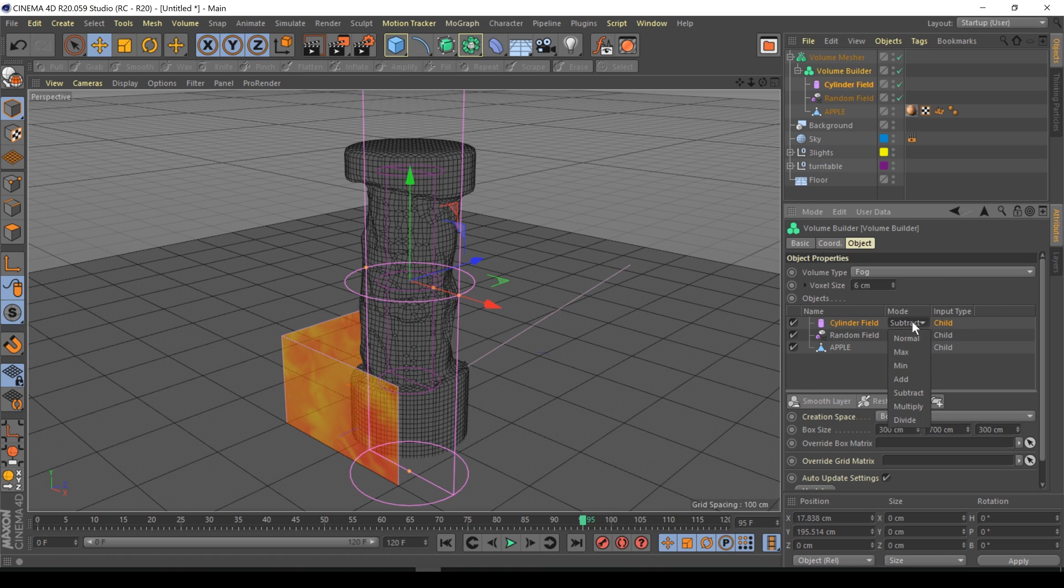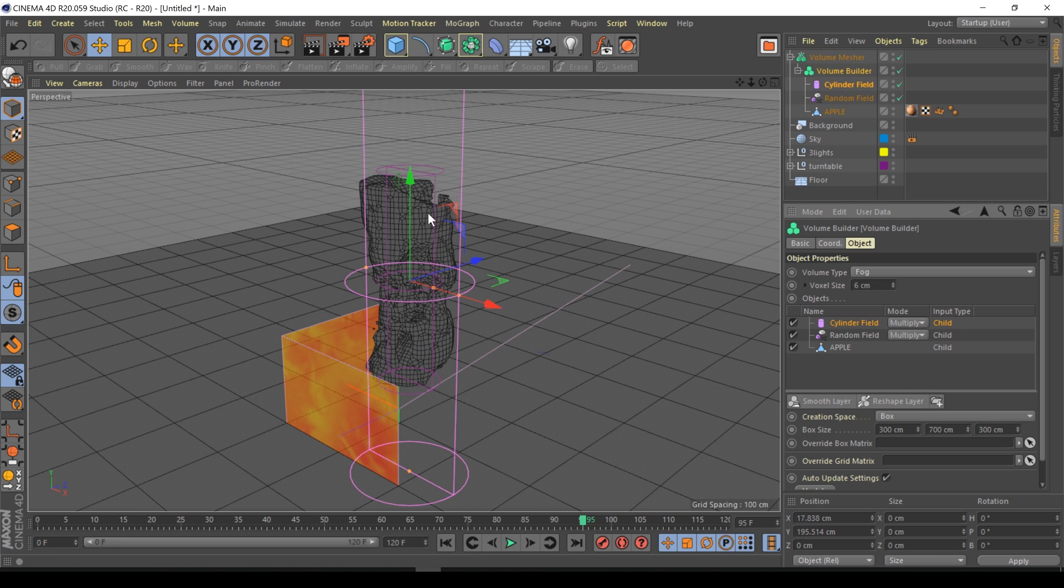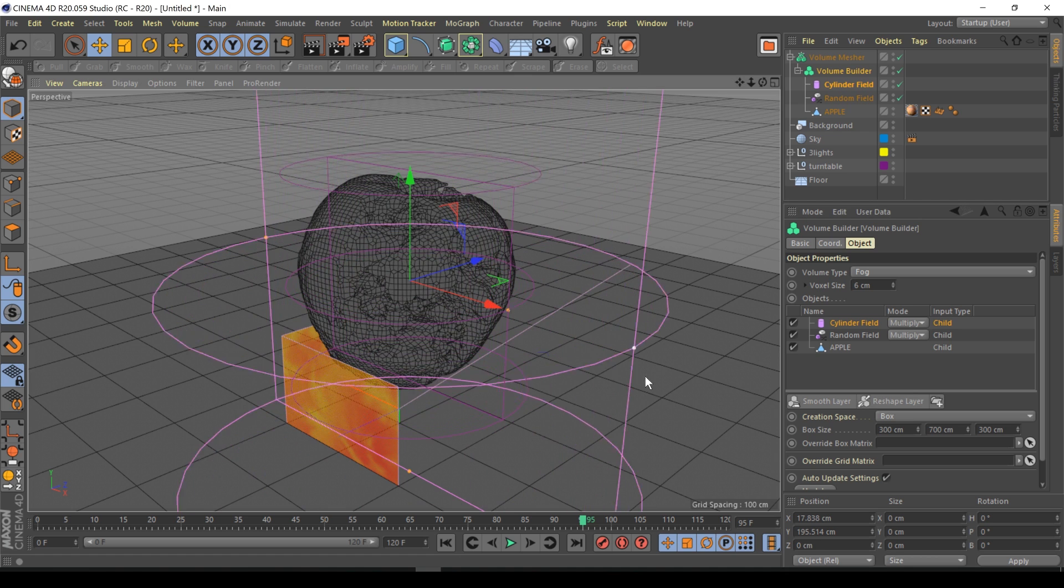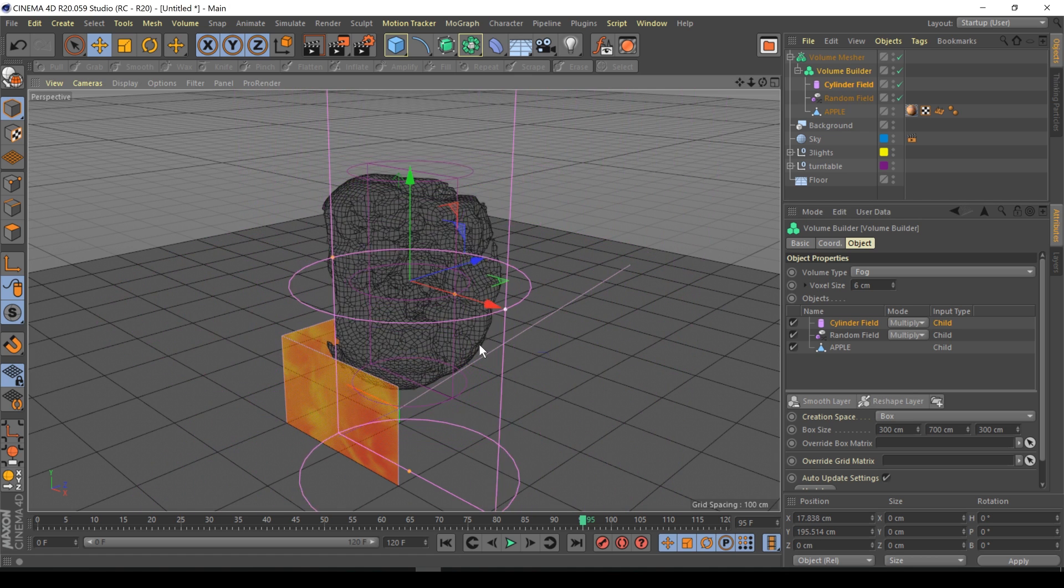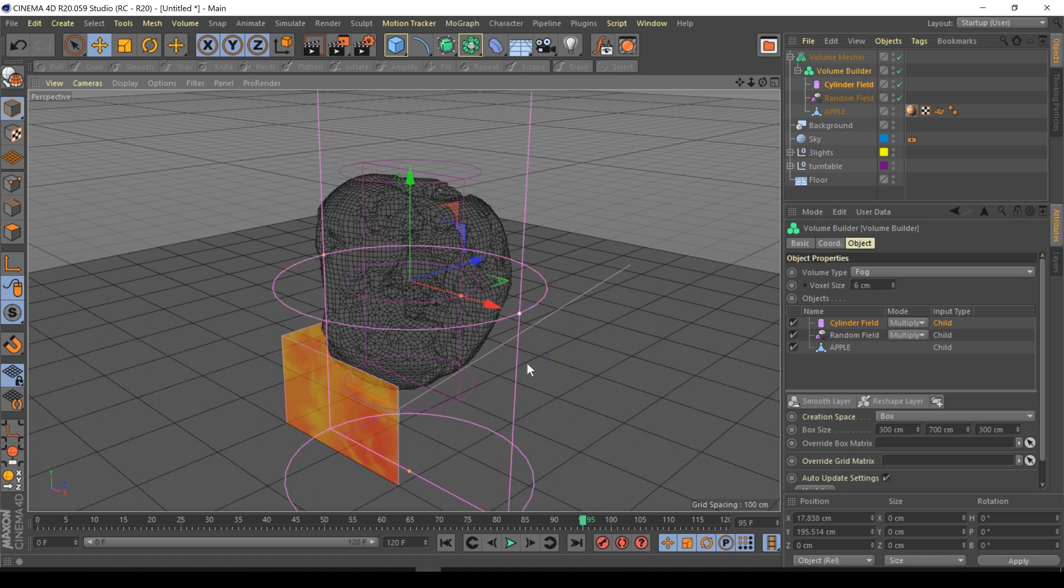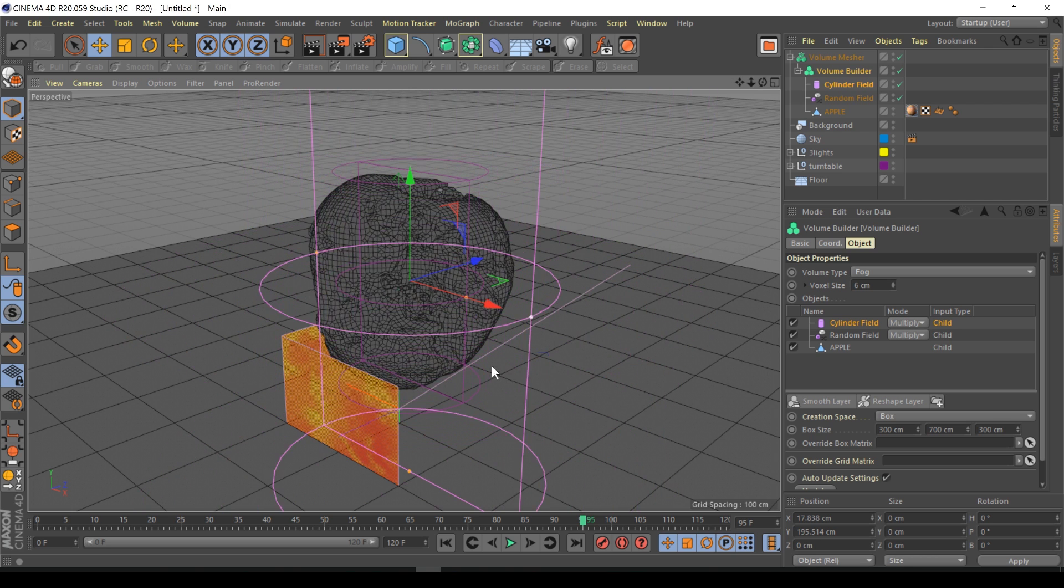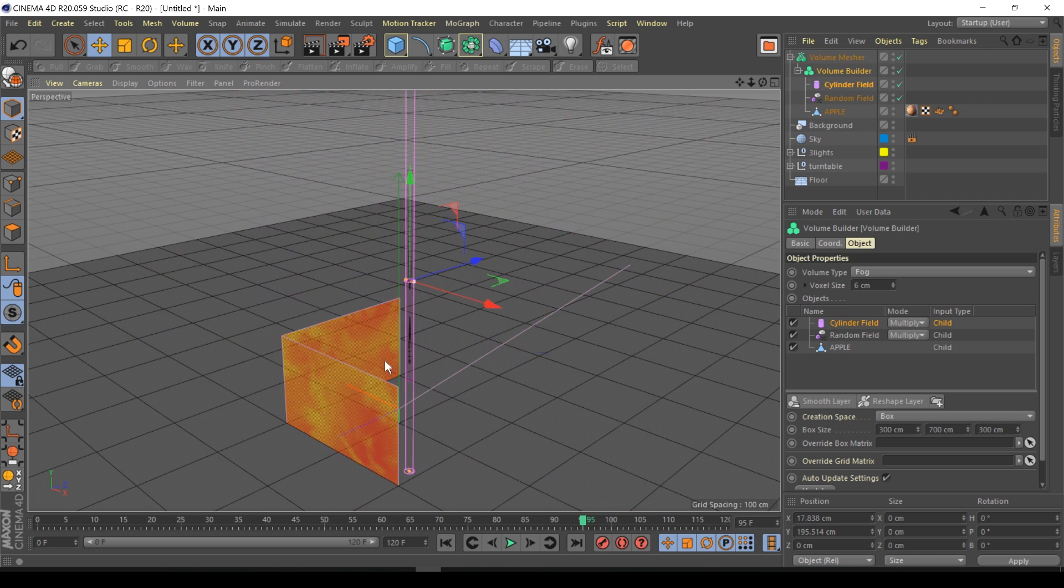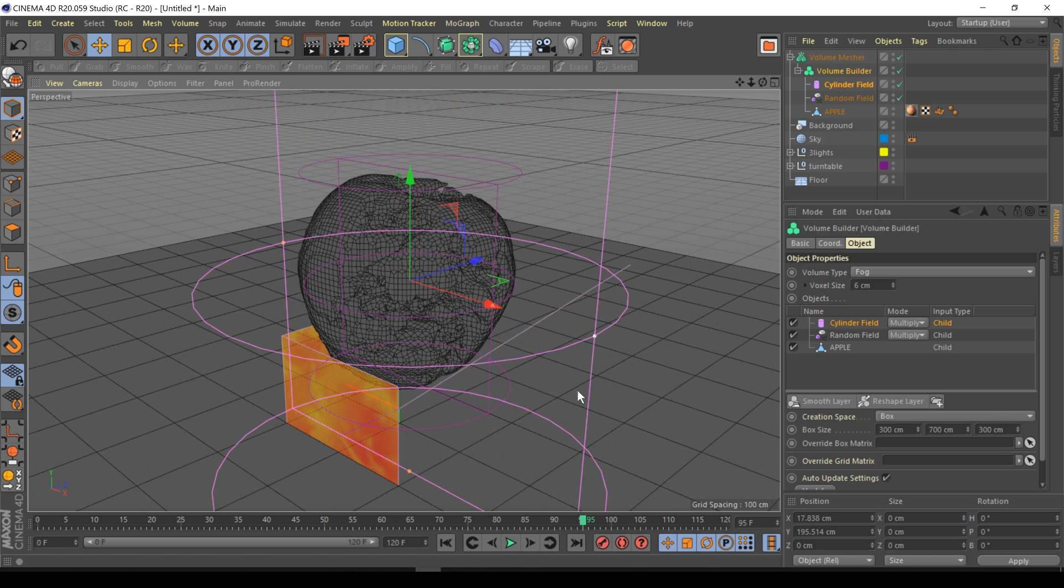I believe it was multiply, yep. Look, watch this. Now if I adjust the cylinder field it kind of eats into the apple until nothing's left in the middle. So this is basically going to be the driving force of the animation.